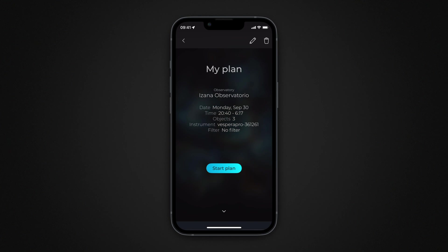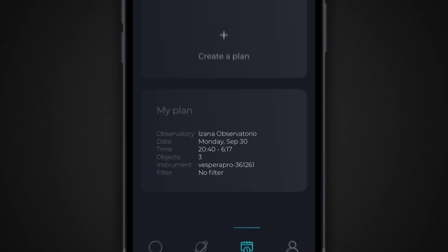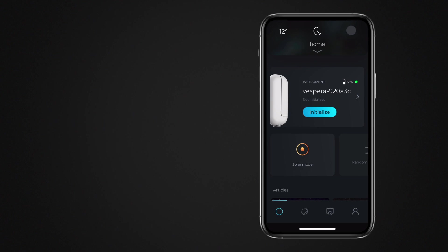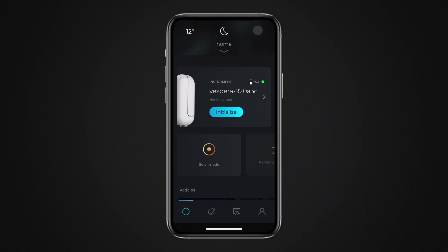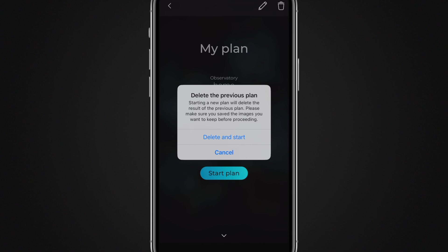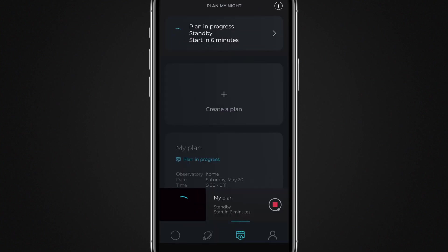Go back to the Plan My Night start screen to view the list of your observation programs. To launch an observation program, you must be connected to your observation station, though it doesn't need to have already been initialized — initialization is automatic when you start your schedule. Just before your observation program is scheduled to start, go to the Plan My Night screen, choose the program to run, then touch the start button. If you already ran a program beforehand, the results of that program will be deleted. Make sure you recover any images from the previous schedule before running a new one.